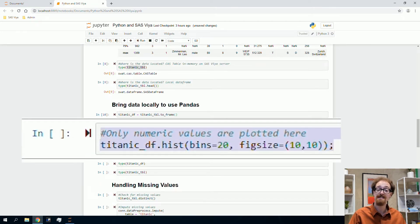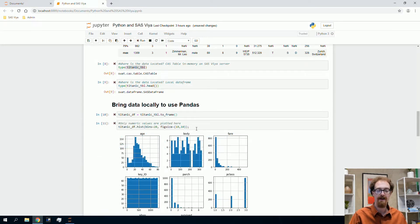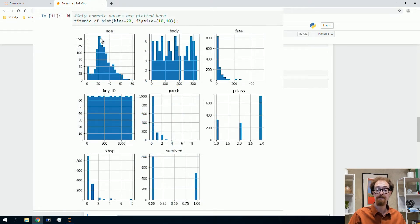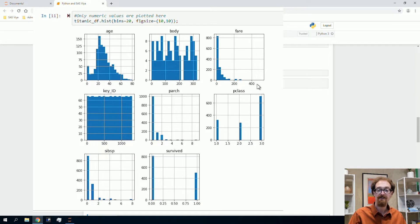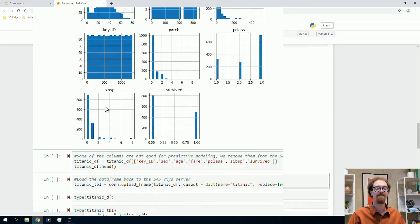We're now going to use Python — not SAS Viya — to plot a histogram of some inputs. Histograms only work for numeric inputs. We see a distribution of ages: most people were around 29 to 30 on the Titanic. The body variable is actually the body identification number from when they pulled bodies out of the North Atlantic, so that probably won't be useful for prediction. Fare shows most people spent the same amount, with a few paying much more for executive suites. For survived, more people died than survived; 1 means survived, 0 means died.